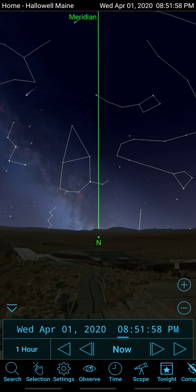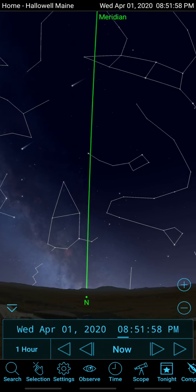That pointing accuracy is really important with the telescope because it makes it very easy to find objects. If you slew to an object and the object is right in the center of the eyepiece, that's very nice — it's a very convenient thing.